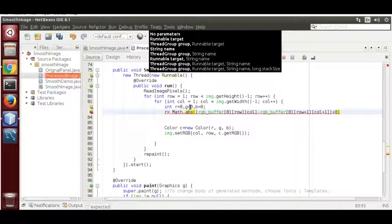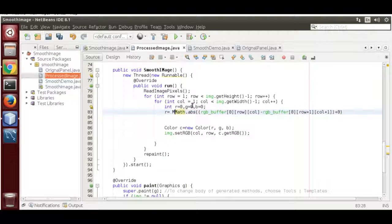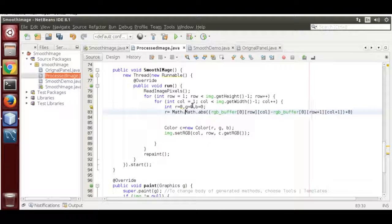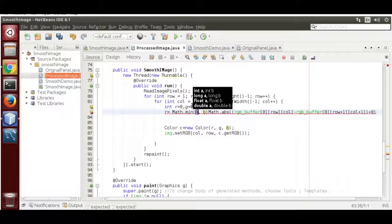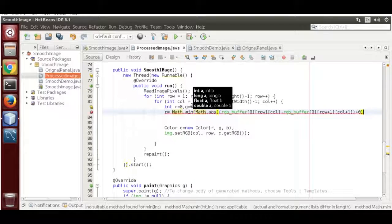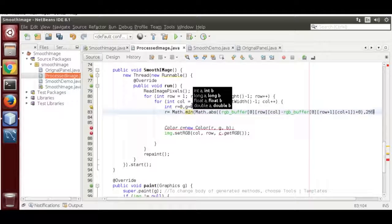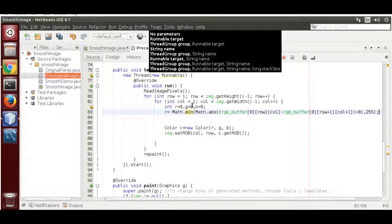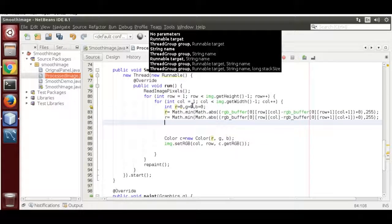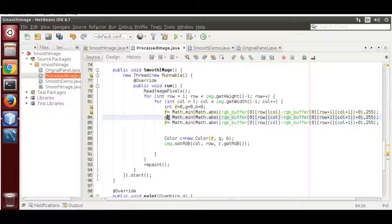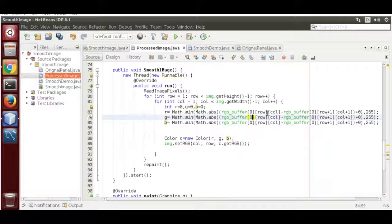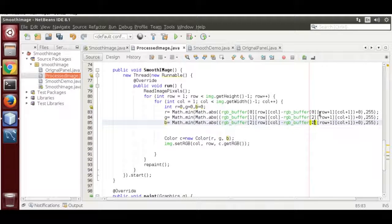I will add 0 first to show you. Now we also need to get the minimum value using Math.min with 255. Copy and paste that for green and blue as well. Now change the values to 1, 2, 1 and 2.